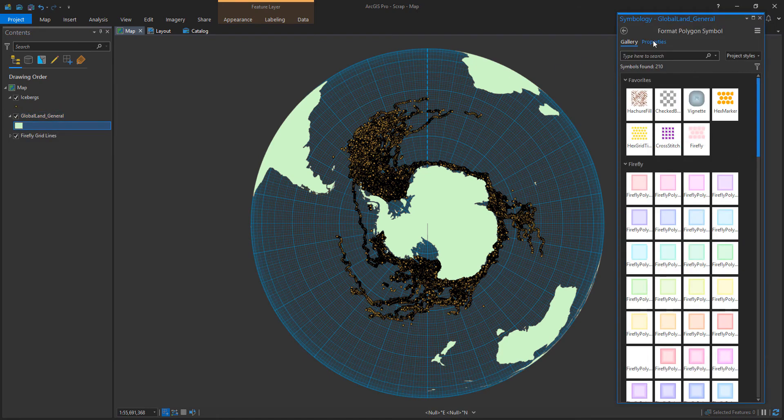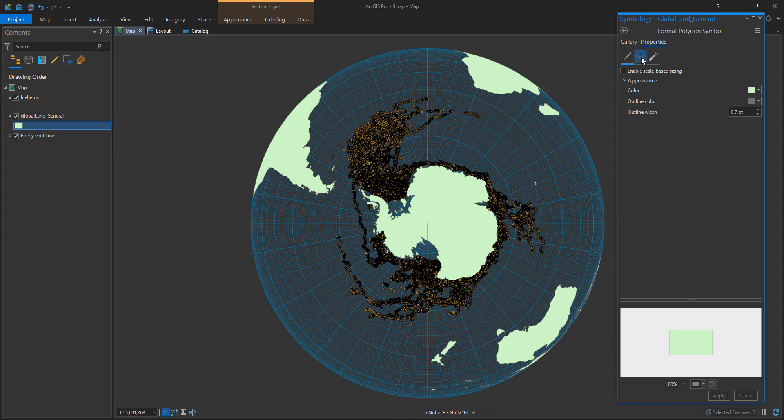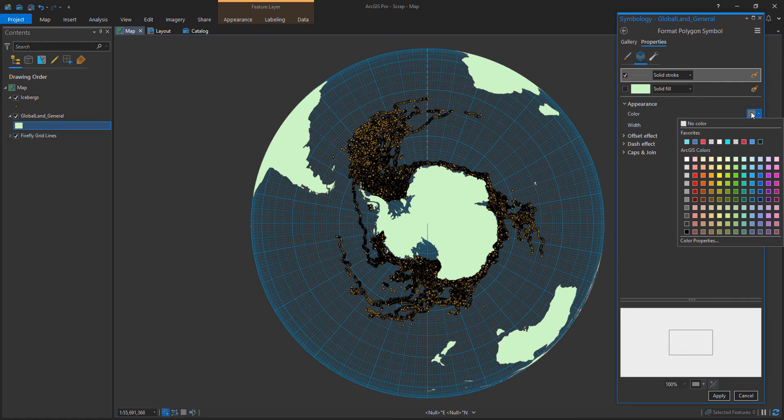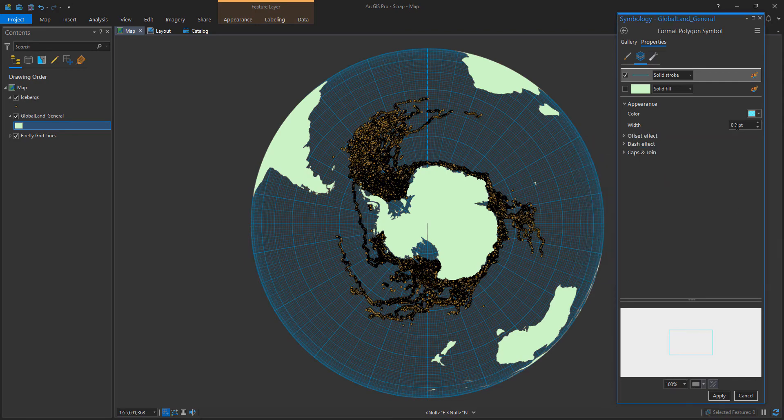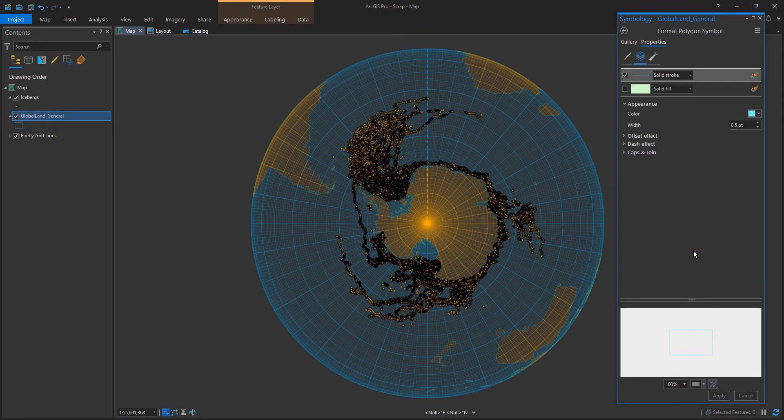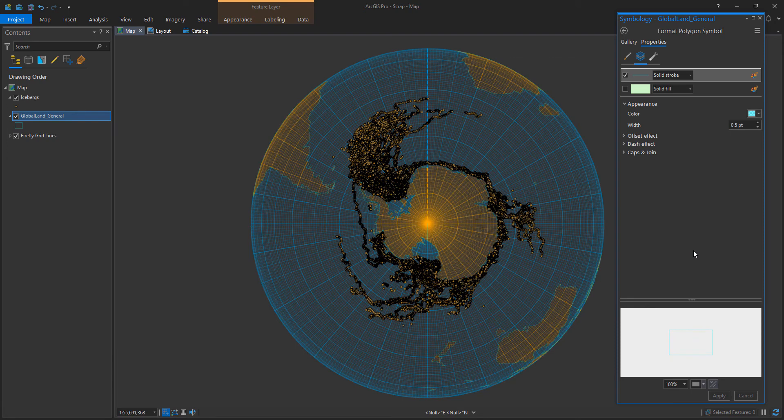Now I want to have a little bit of a coastal stroke here to define the coast a little bit more. So I'm getting rid of the fill for now and I'm focusing on the stroke and I've chosen a cyan color and I'm going to kind of push this back a little bit to 50% transparency, make it a little bit thinner, hit apply and I like it.